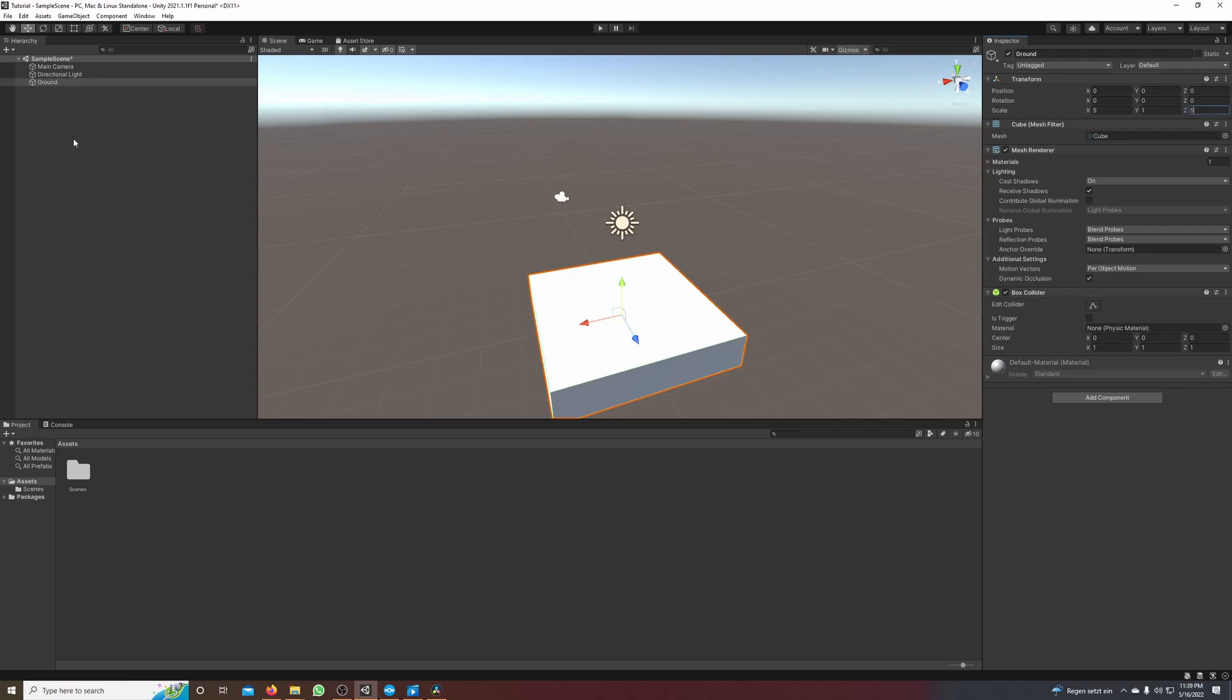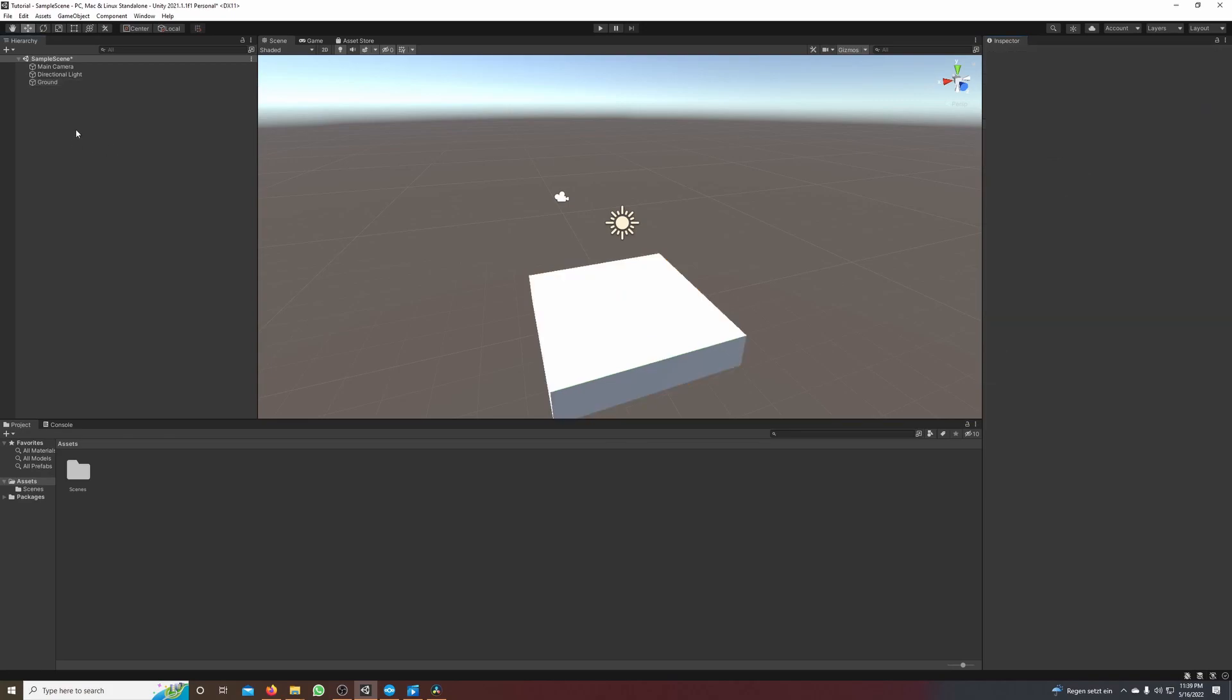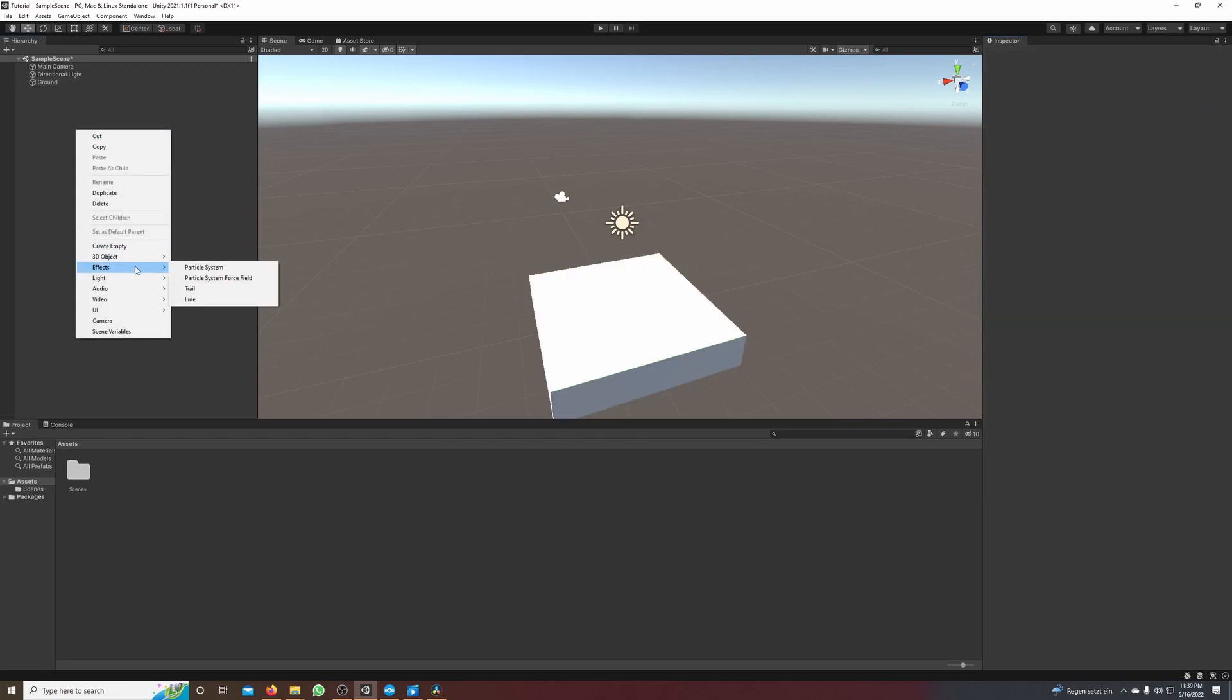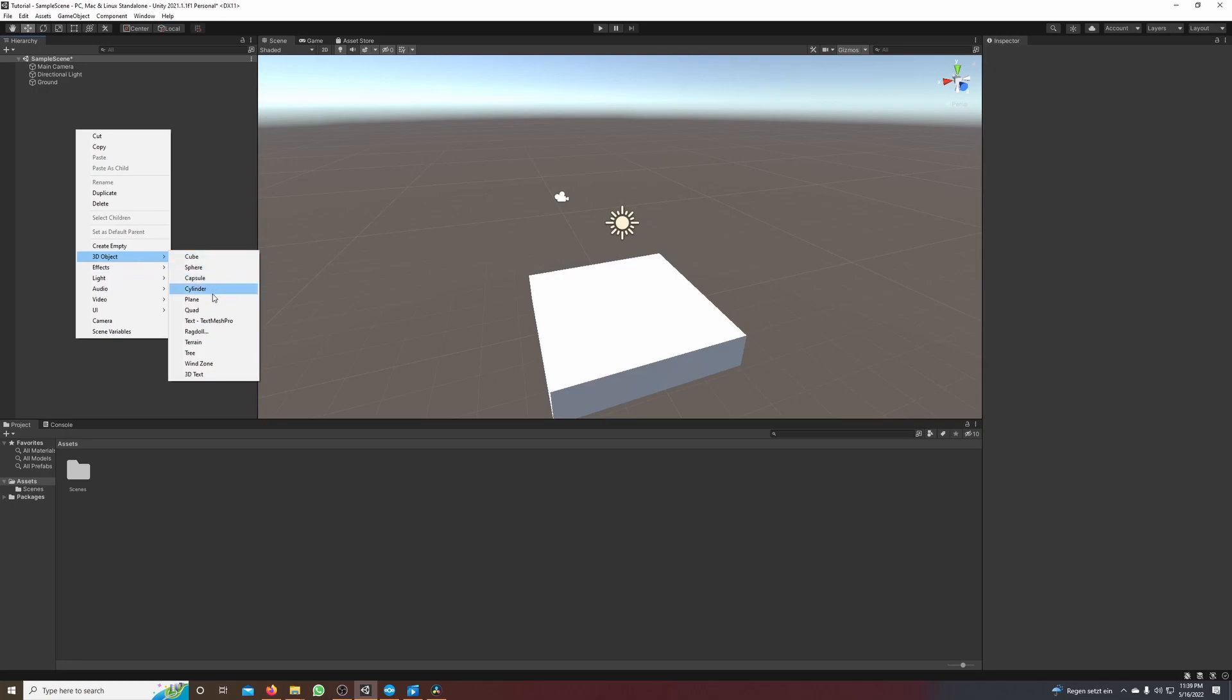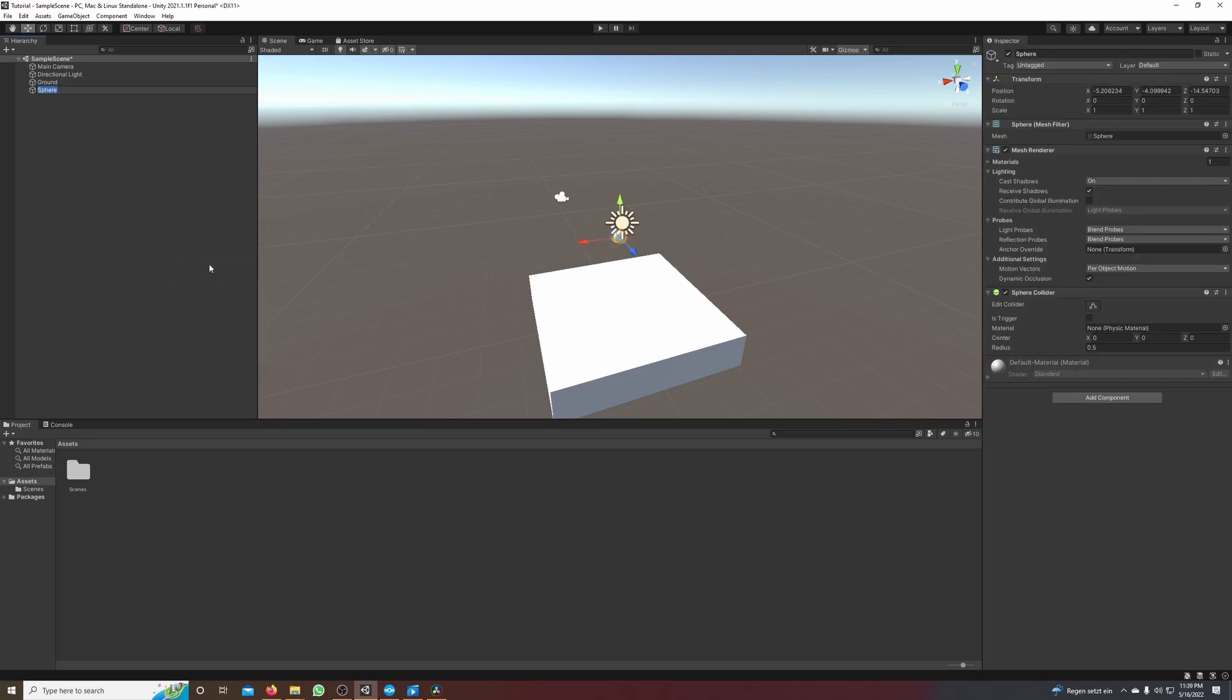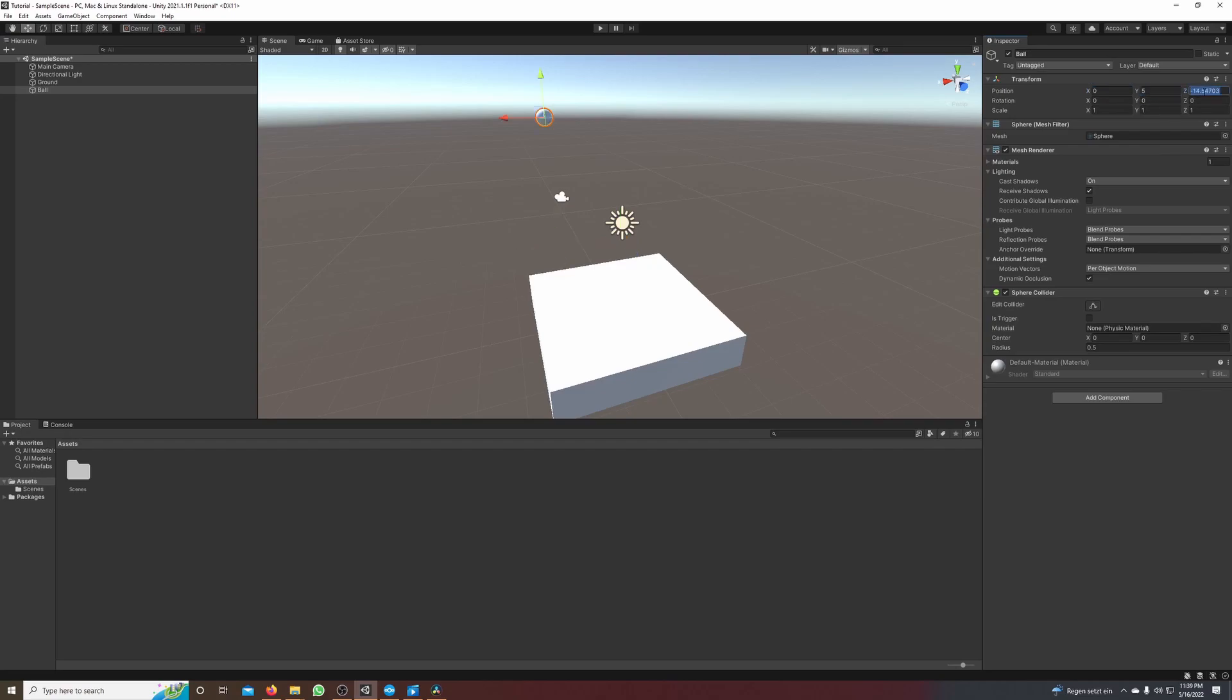So we have the ground. So now let's create the ball. I make again a right click, go on 3D object and select sphere. I will call this ball and in the inspector I will again set the position to zero but this time five for the Y and zero.